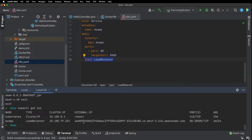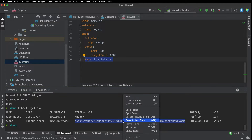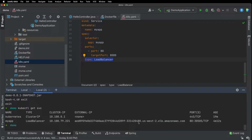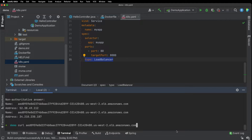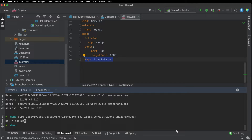Let's do a kubectl get service. You can see that our load balancer looks like it's ready. Let's copy this URL and do a lookup. Let's do a curl, and you can see our hello world. And that is, in a nutshell, how you can deploy a service to Amazon EKS.